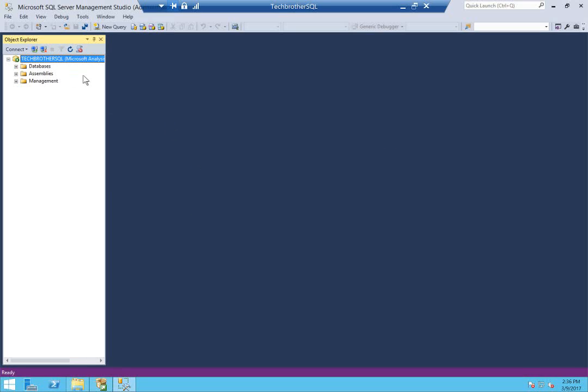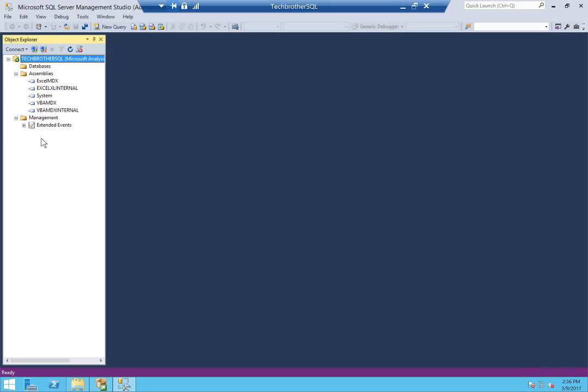As you can see, you are connected with the Analysis Services. Everything looks good. That's it for the installation. I hope this helps.